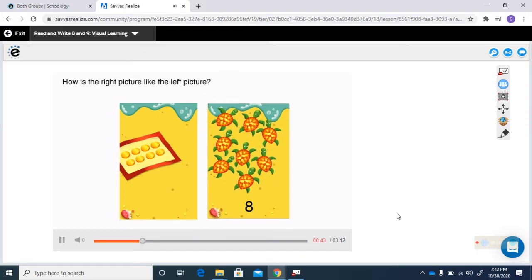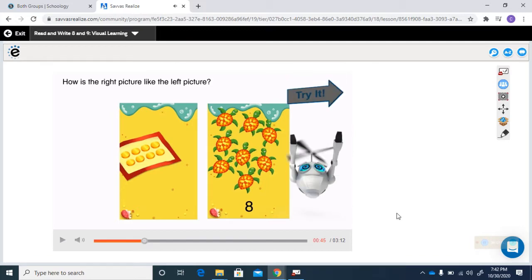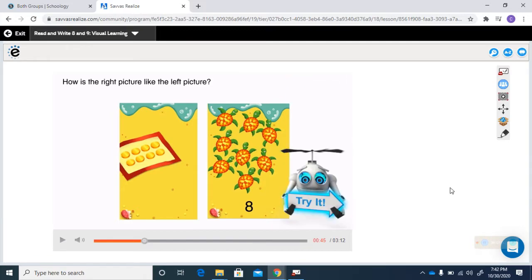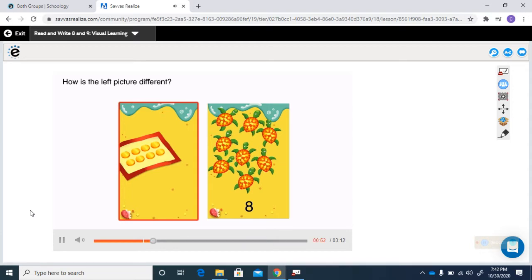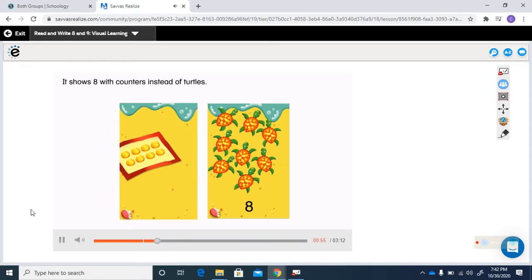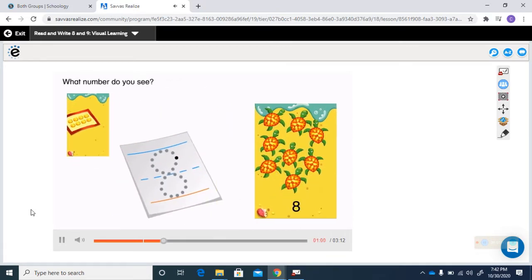How is the right picture like the left picture? How are they both alike? Do they have the same number or a different number? They're different because one has turtles and one has counters. But what's the same about them? It shows eight. How is the left picture different? It shows eight with counters instead of turtles. What number do you see? It is the number eight.